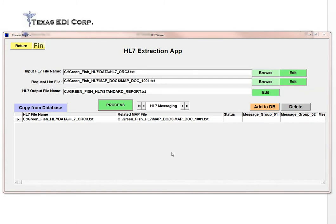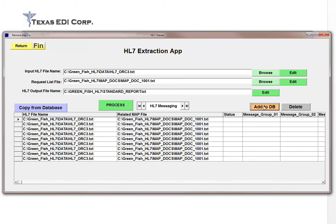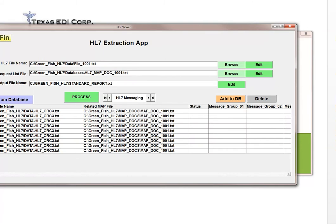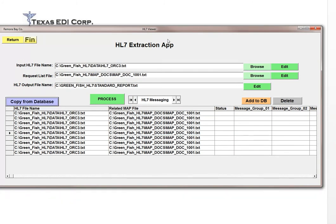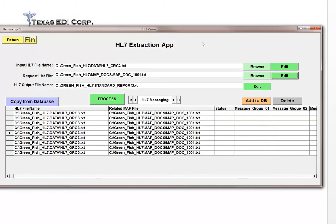Another interesting feature of this HL7 application is that you can save your scenarios — which include your HL7 file and its mapping document — to a database. You can build your own library. The next time you return, you just select it, copy it from the database, and review it again. This makes it really easy to work on larger volumes of data.